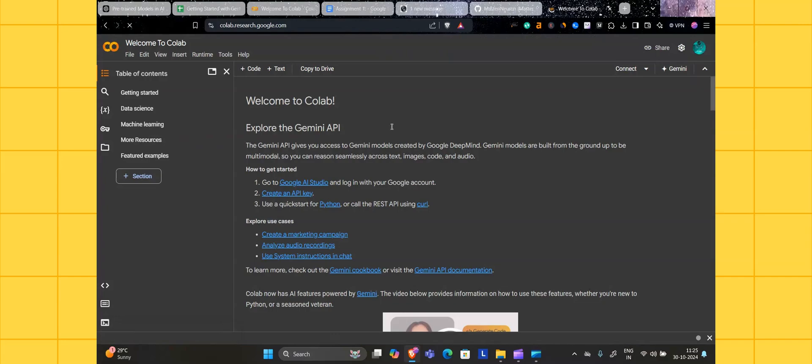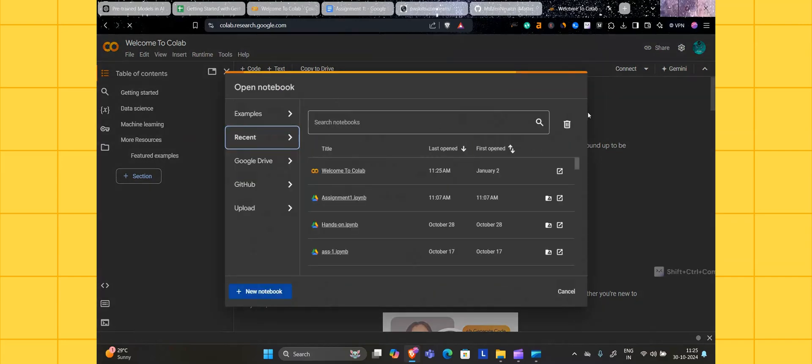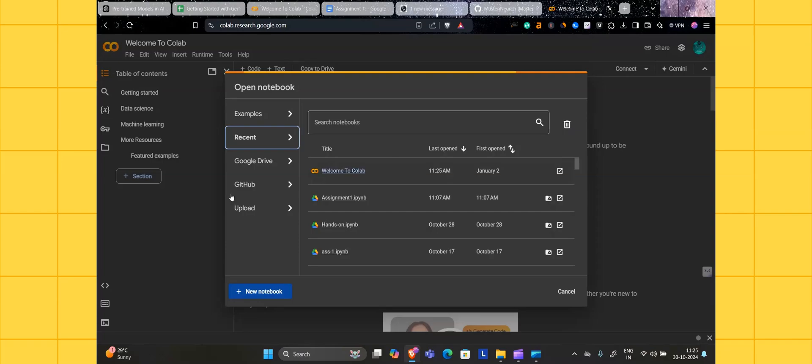If you are logging in here for the first time, you have to just sign in with your credentials. This will be the interface provided by Google itself.